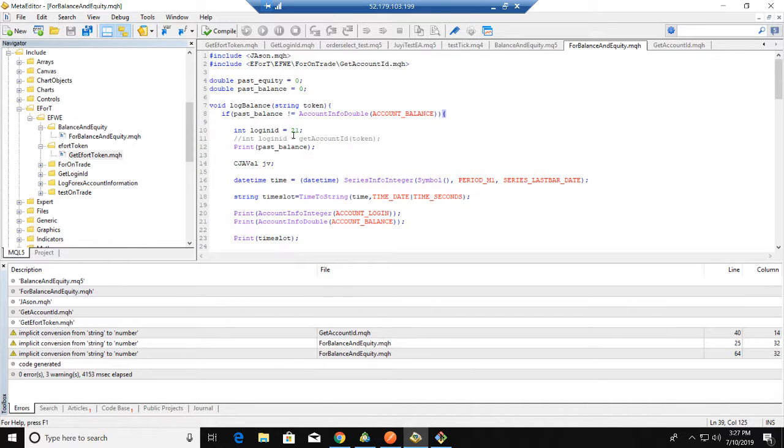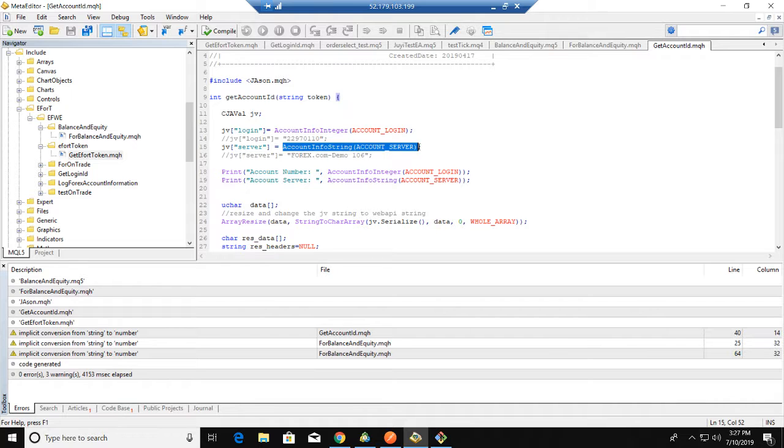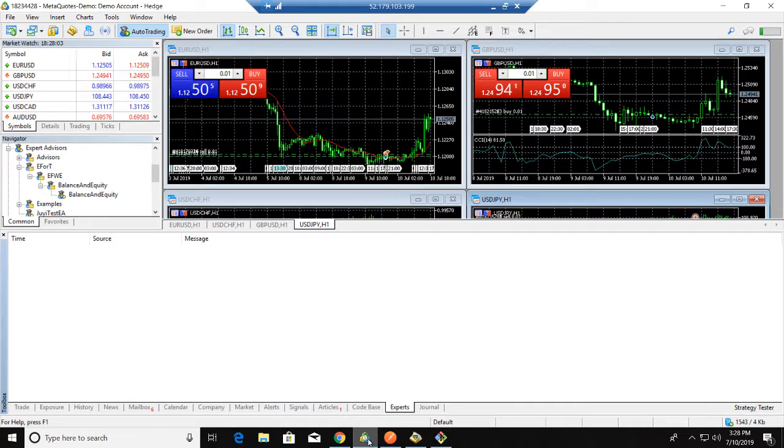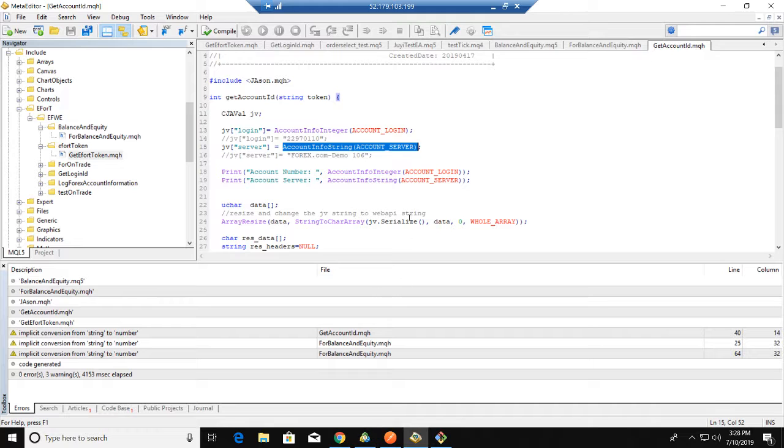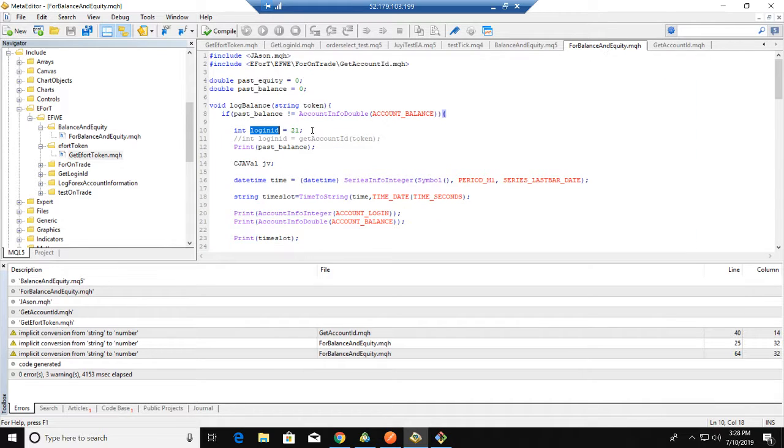Here I want to mention that we actually have a function to get account ID, but when we get the data from the MQR5 platform, there may be some differences from the data in the web server. So here just for testing, we use the hard-coded value of 21.